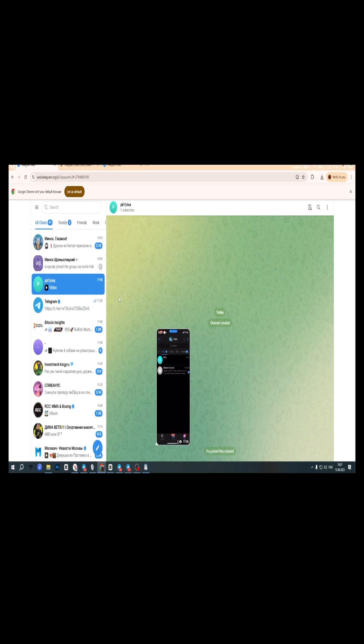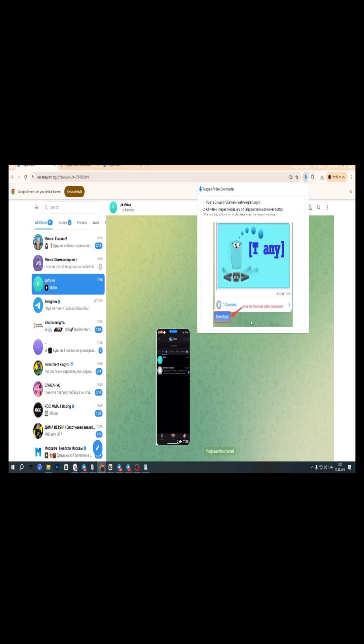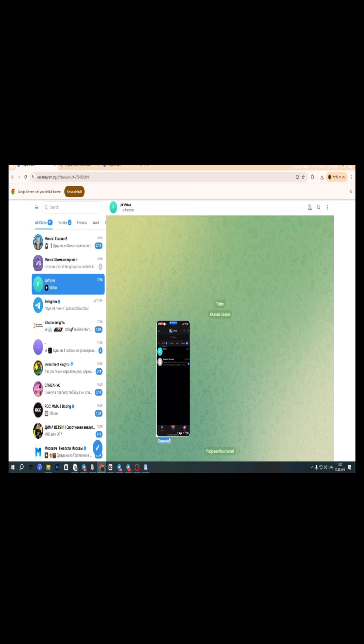Once installed, refresh the Telegram web page.